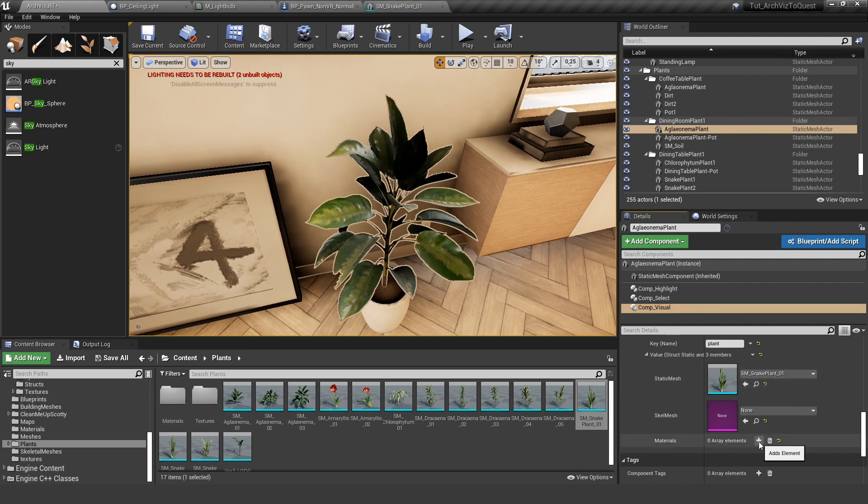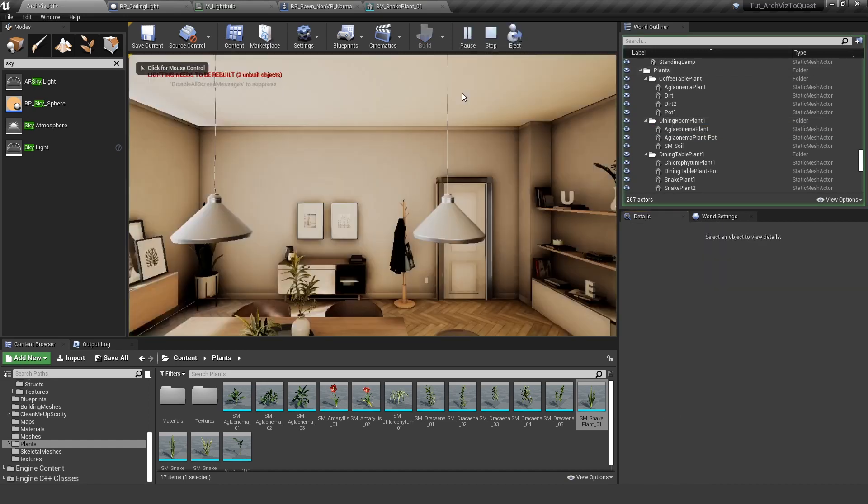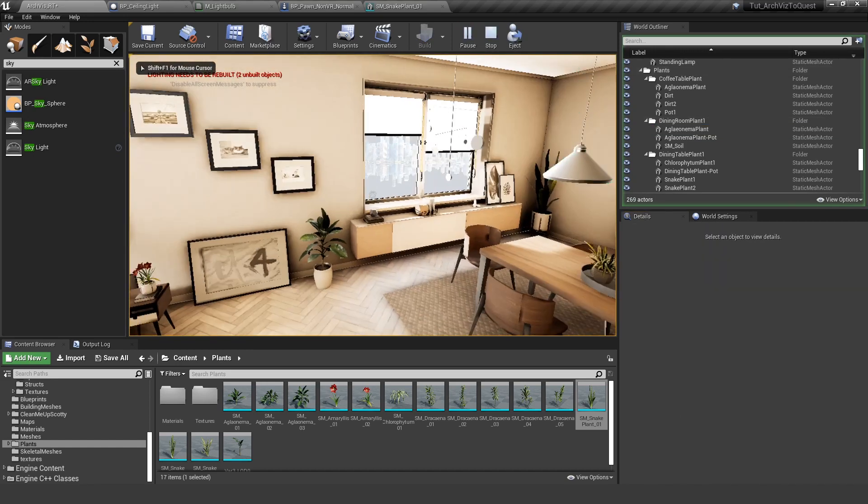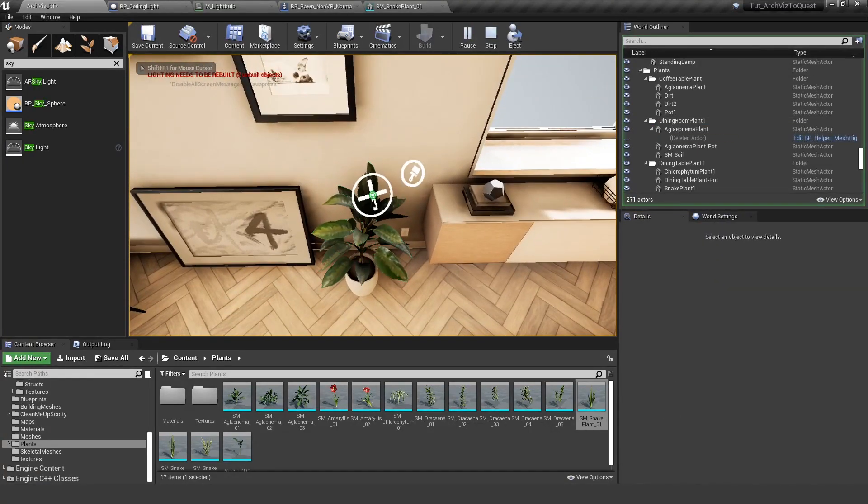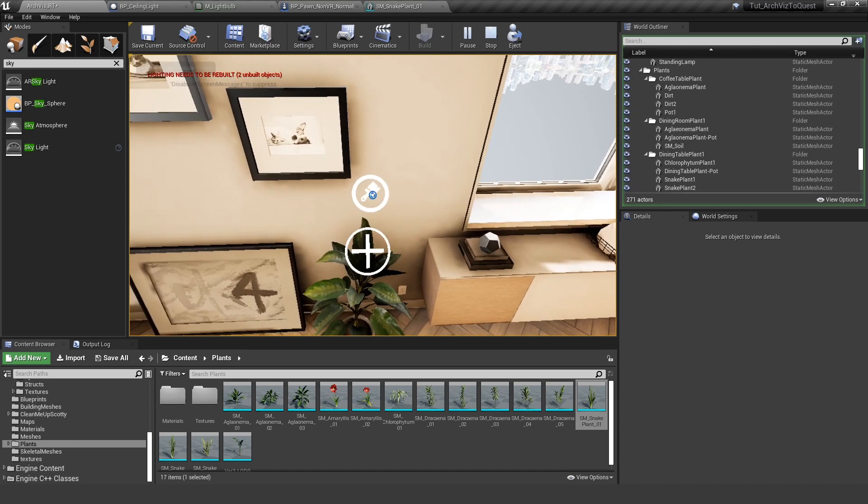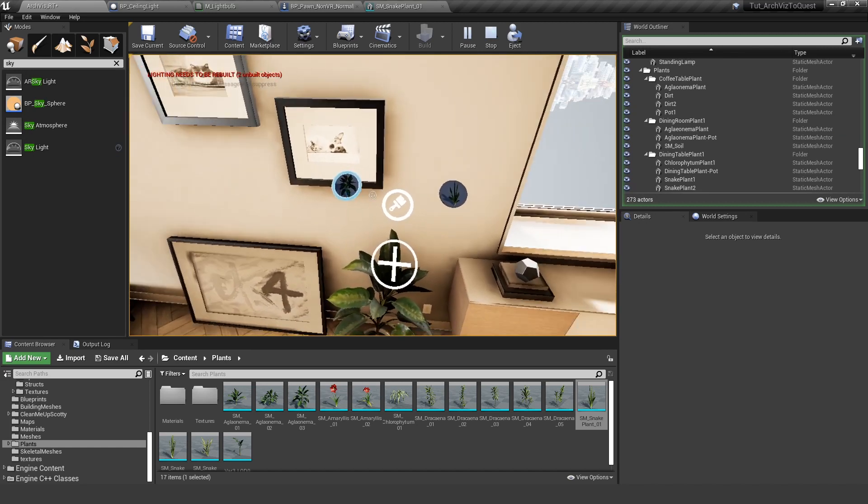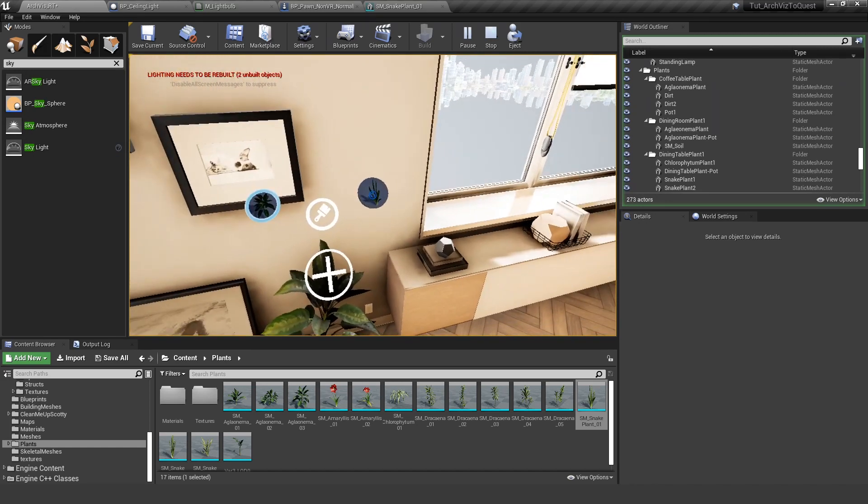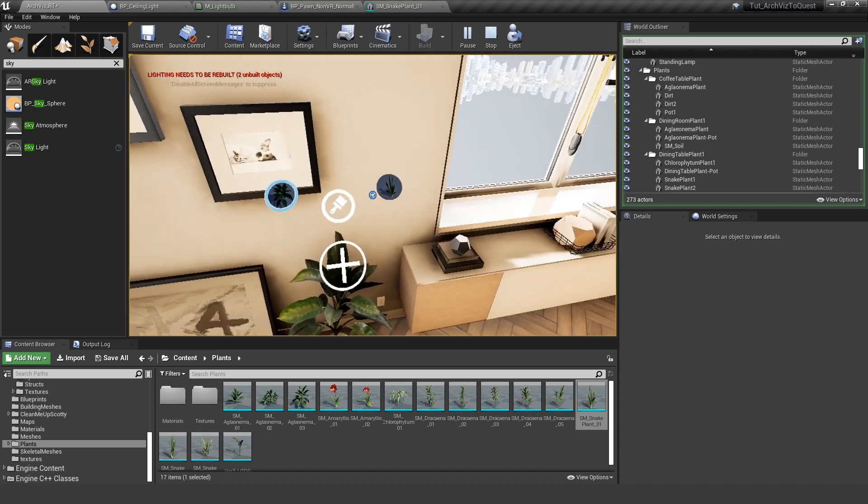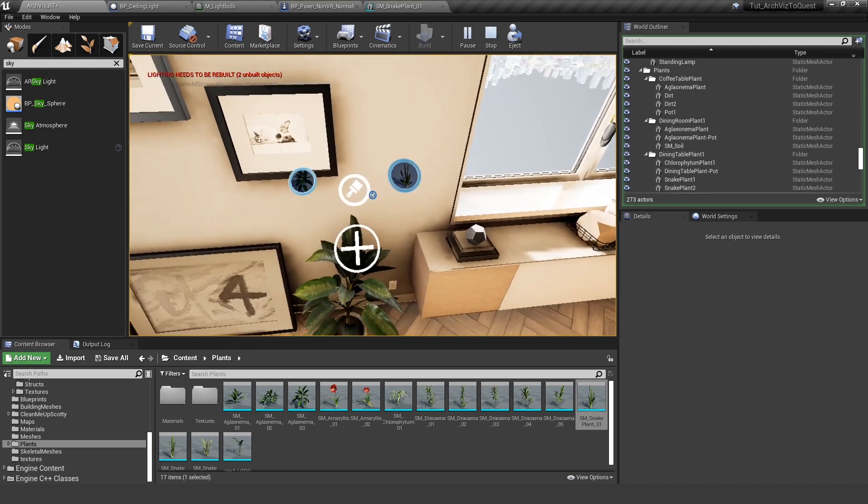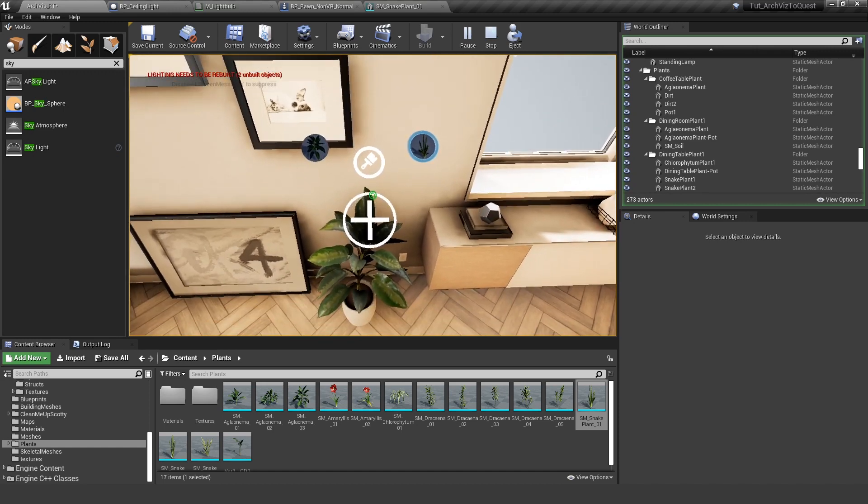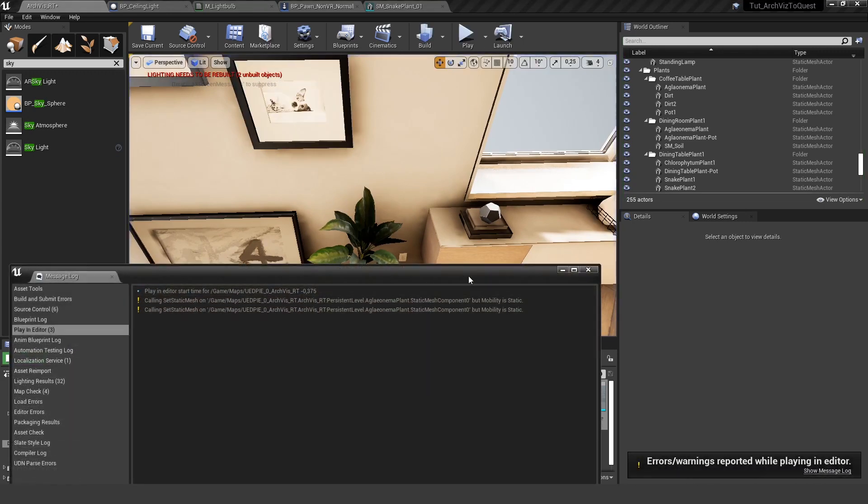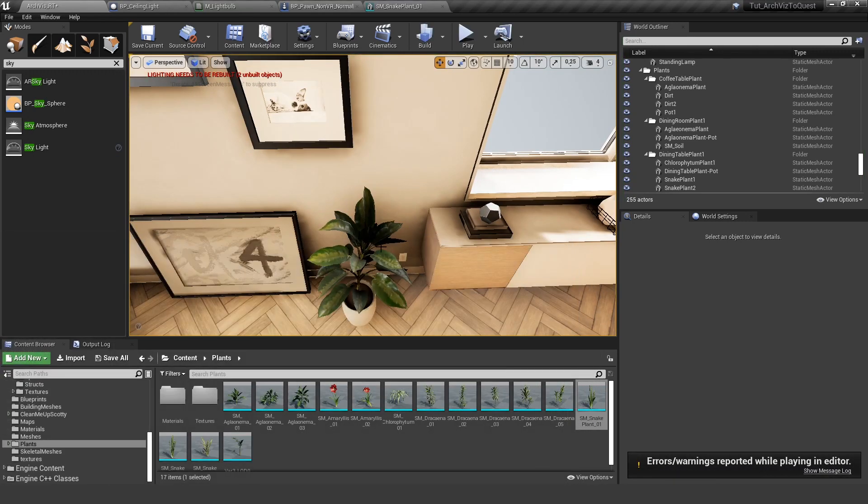And this is everything we need to do in order for this to work. So let's try it out. Highlighting is working. All of the plants are here. And now if we press it, actually, there's one thing I forgot to mention. And we will get an error now saying that this only works with meshes that are not static.